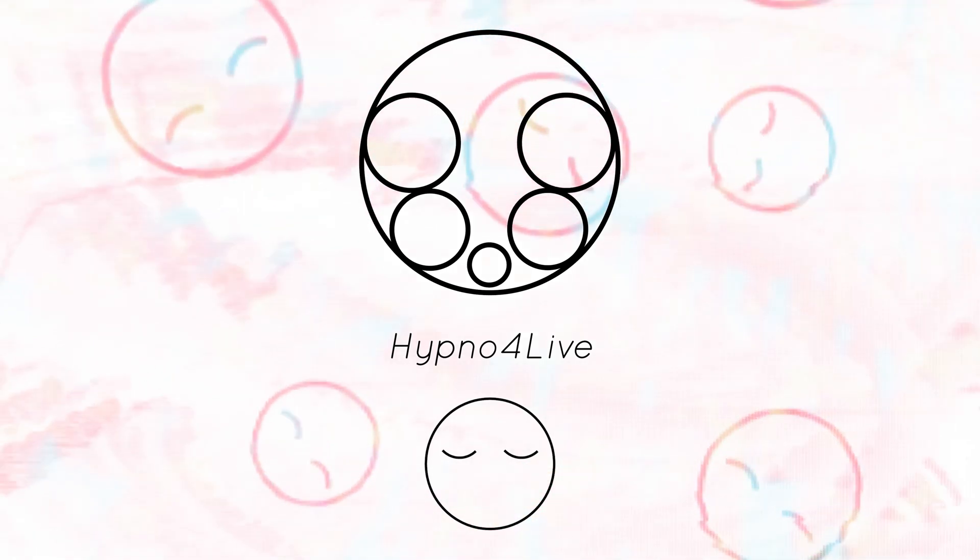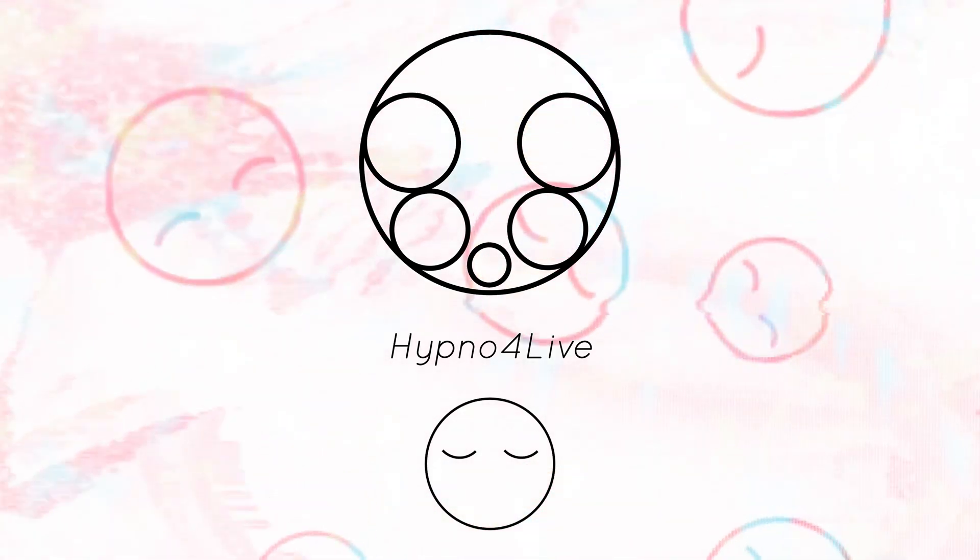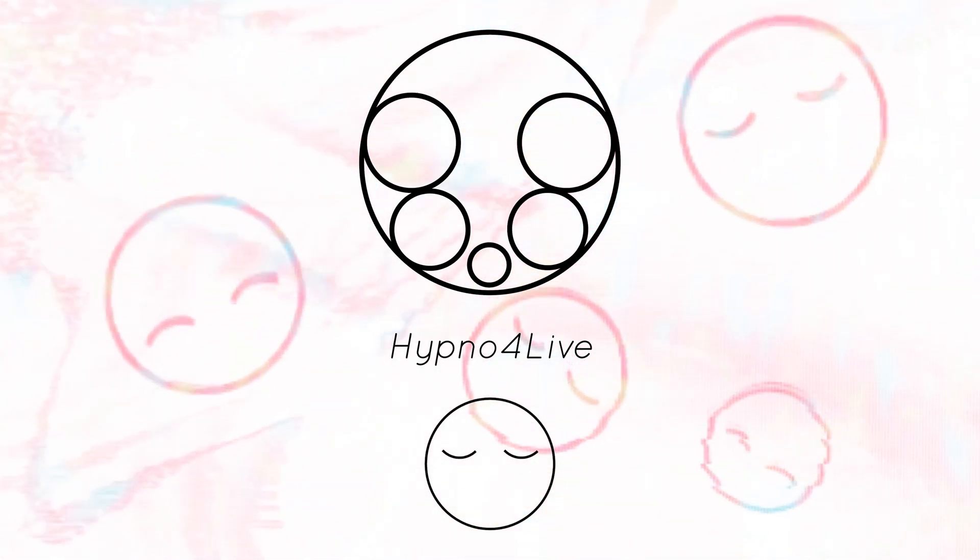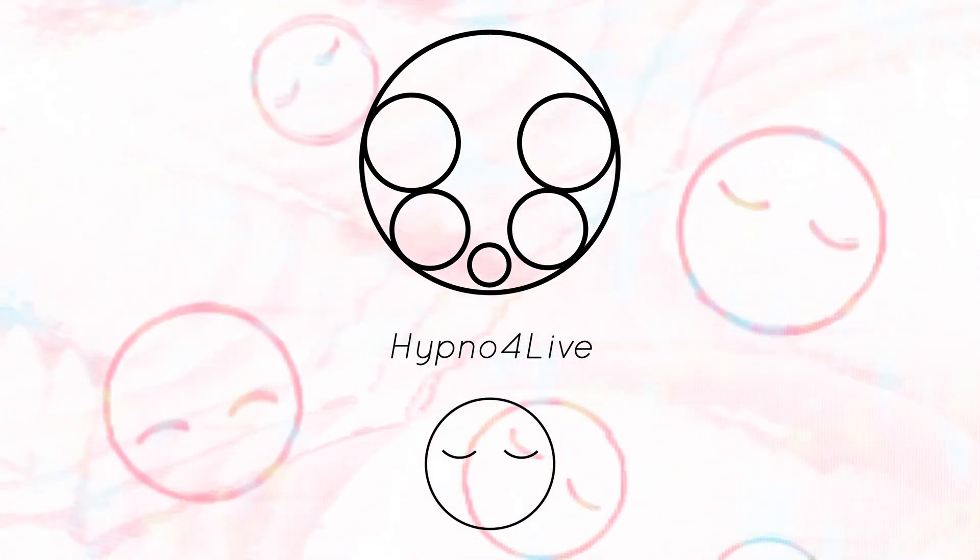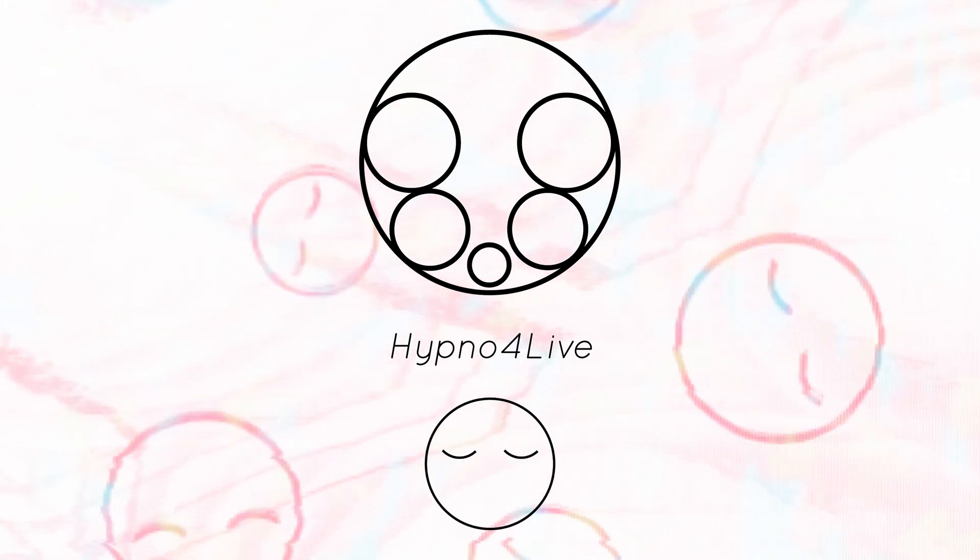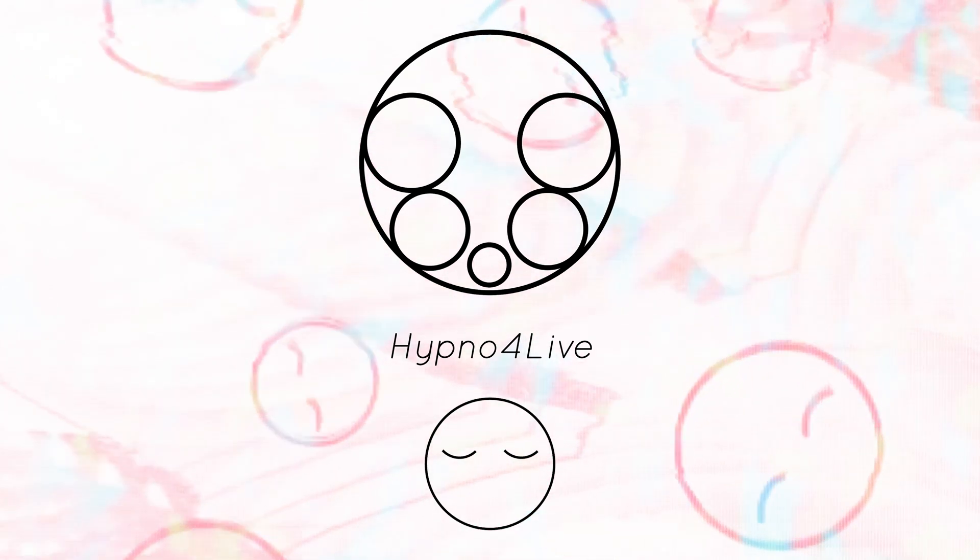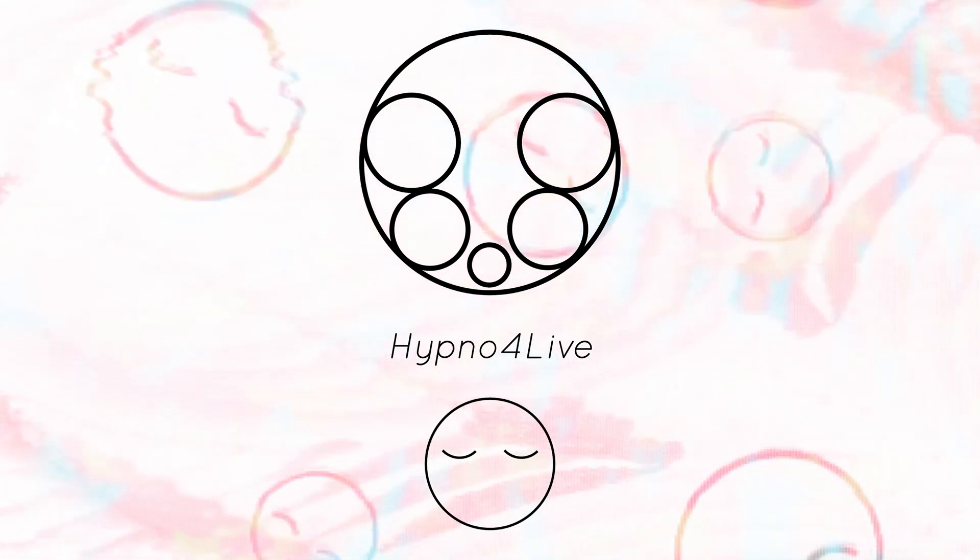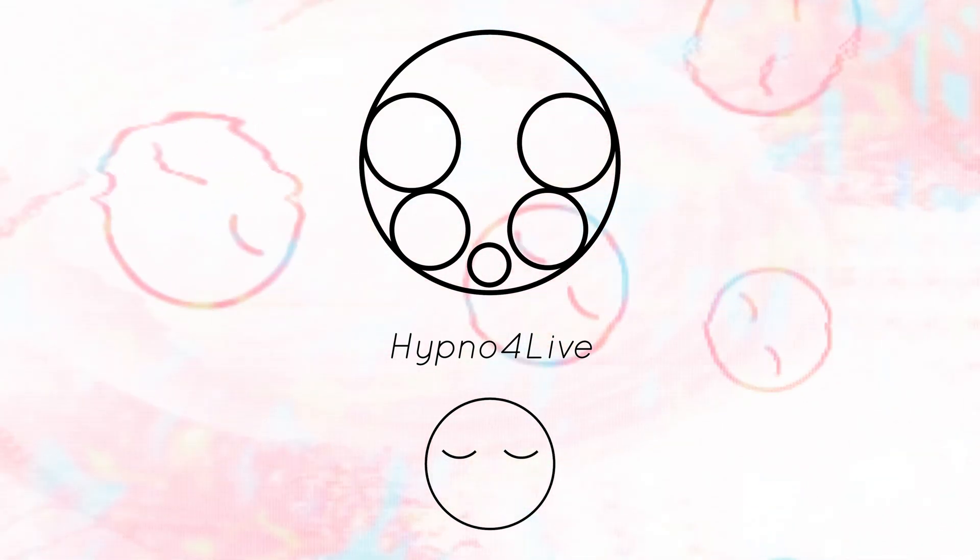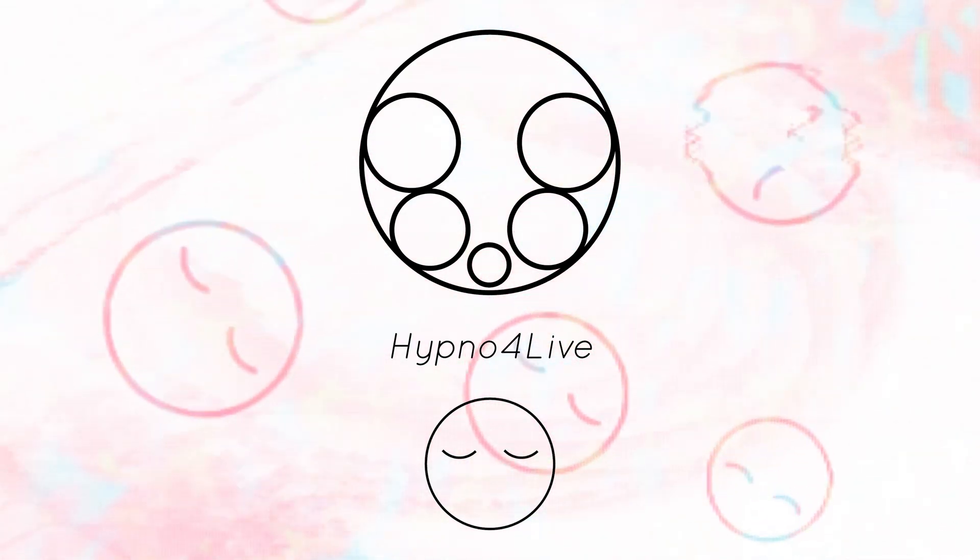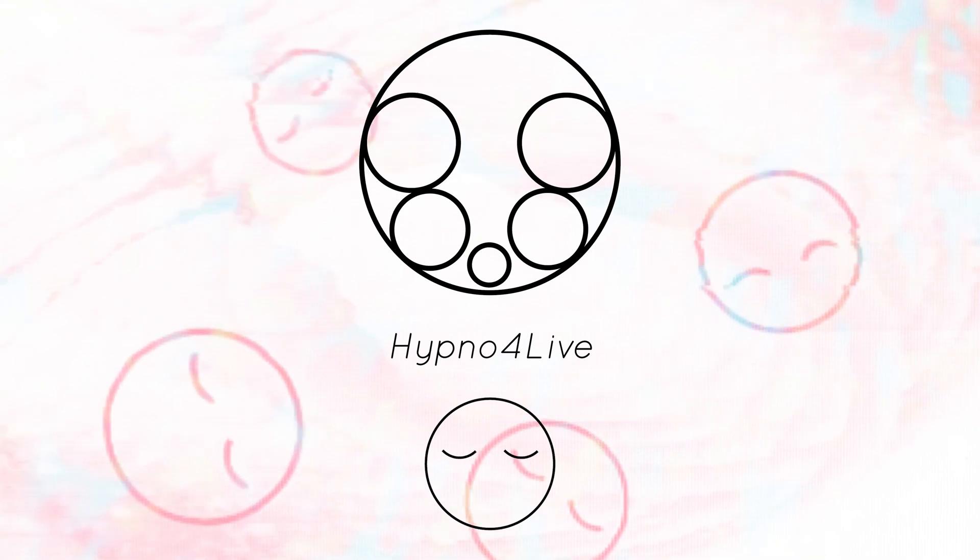And there you go! Hypno4Live offers a great way to combine your Hypno and Ableton Live projects. Pick up a copy from the Sleepy Circuits website and take your Ableton projects to the next level with Hypno Visuals.